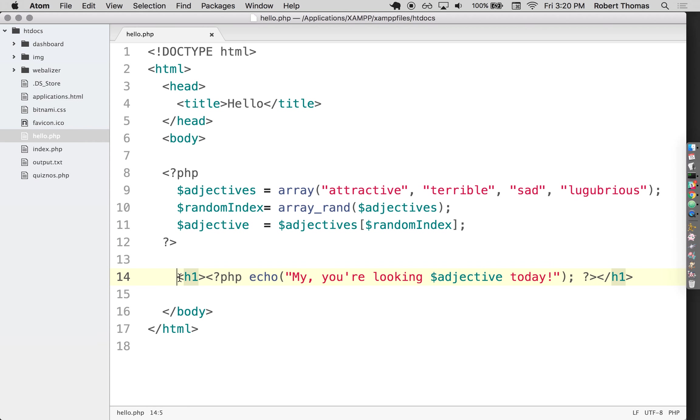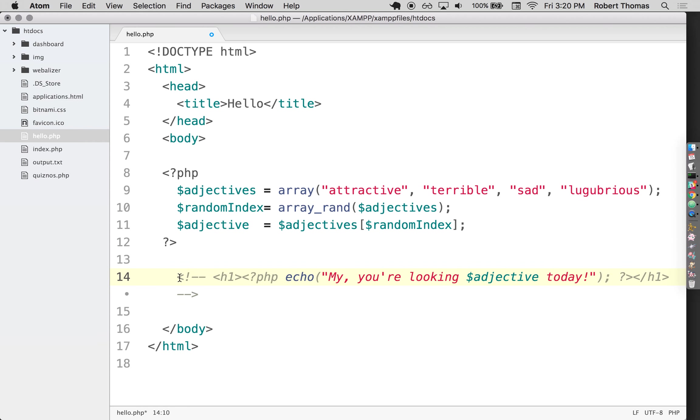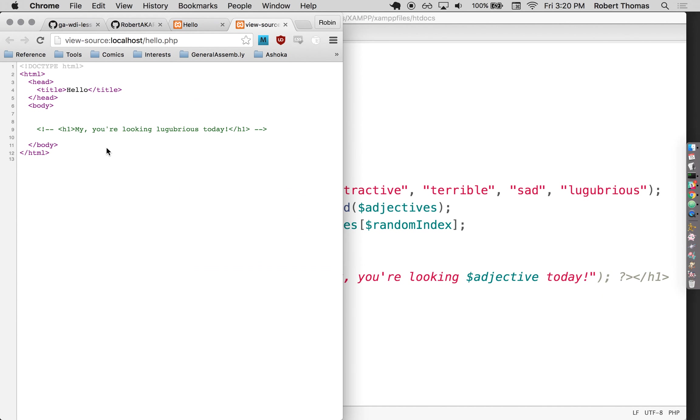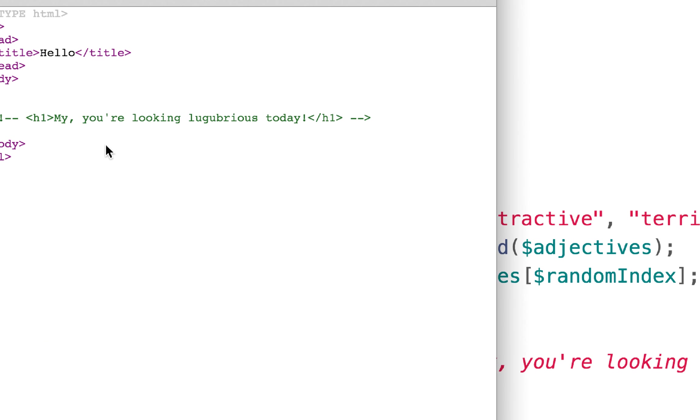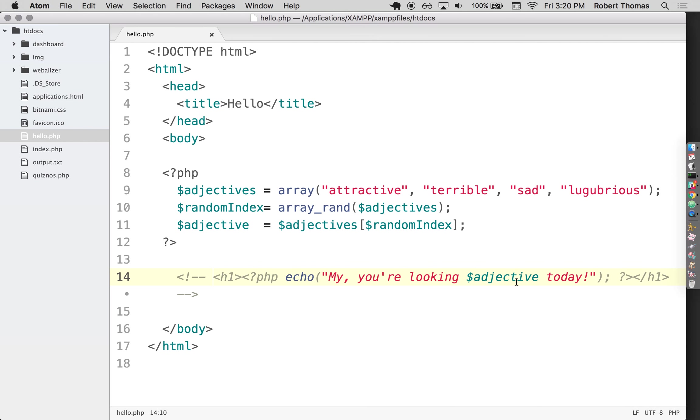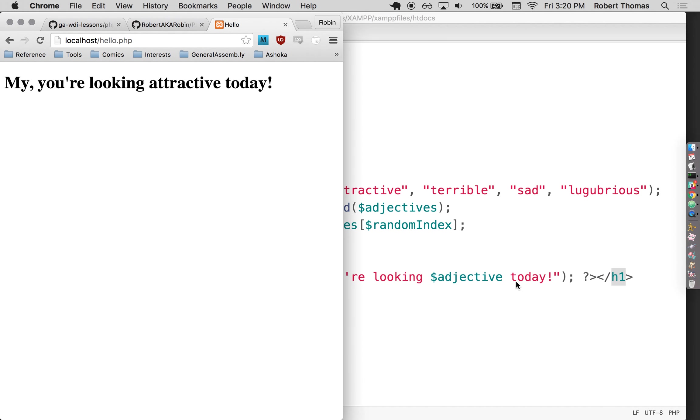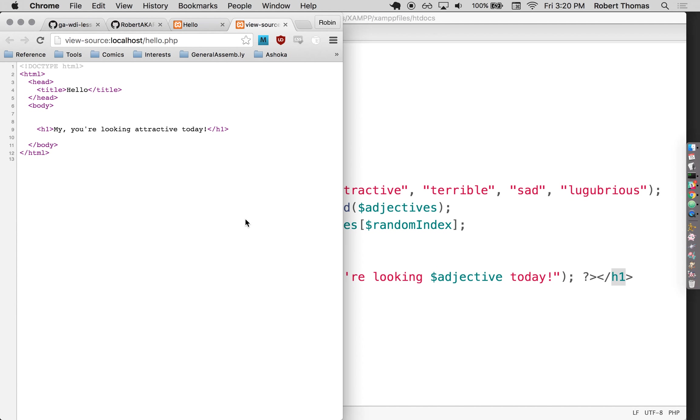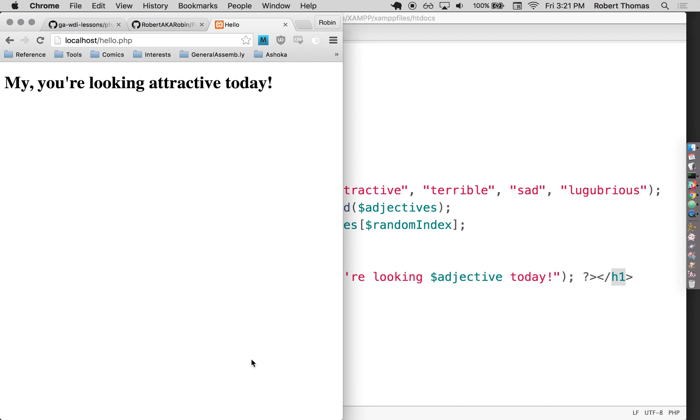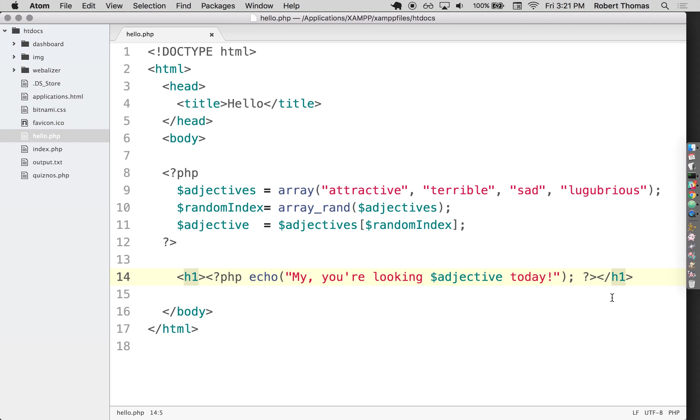Other questions? Oh, in Chrome it's command option U. Or you can right click and select view page source. Max? If you're using XAMPP, yes. Alright, cool. Why don't we break there and come back at 3.30.